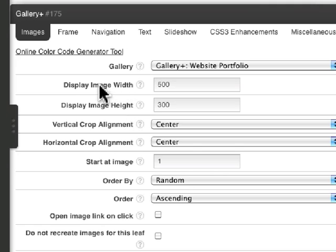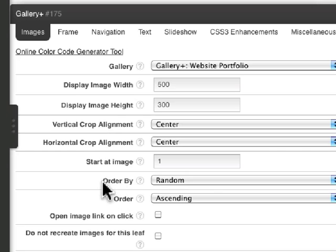We have width, height, vertical alignment, horizontal alignment. You can start the images in random order.